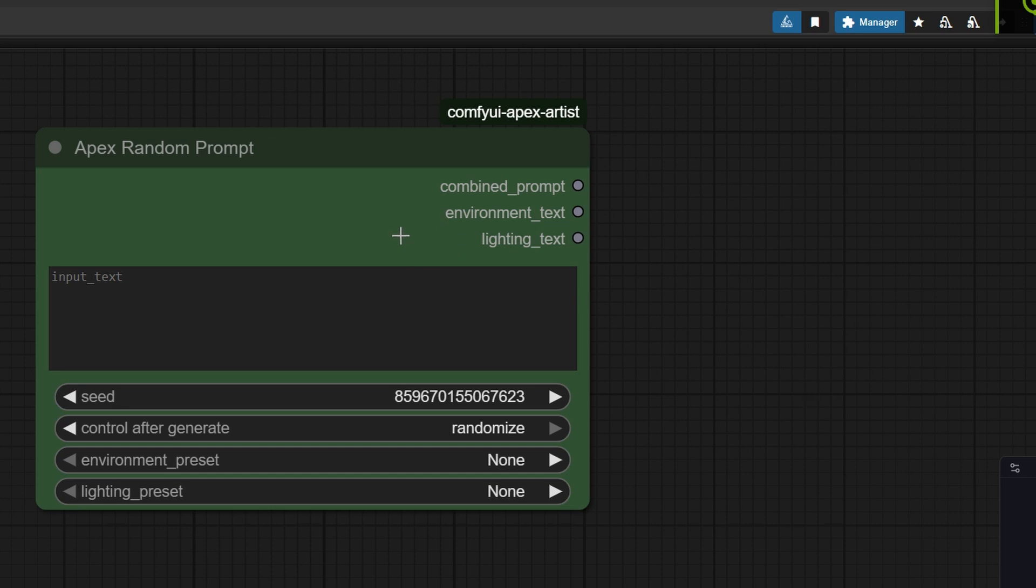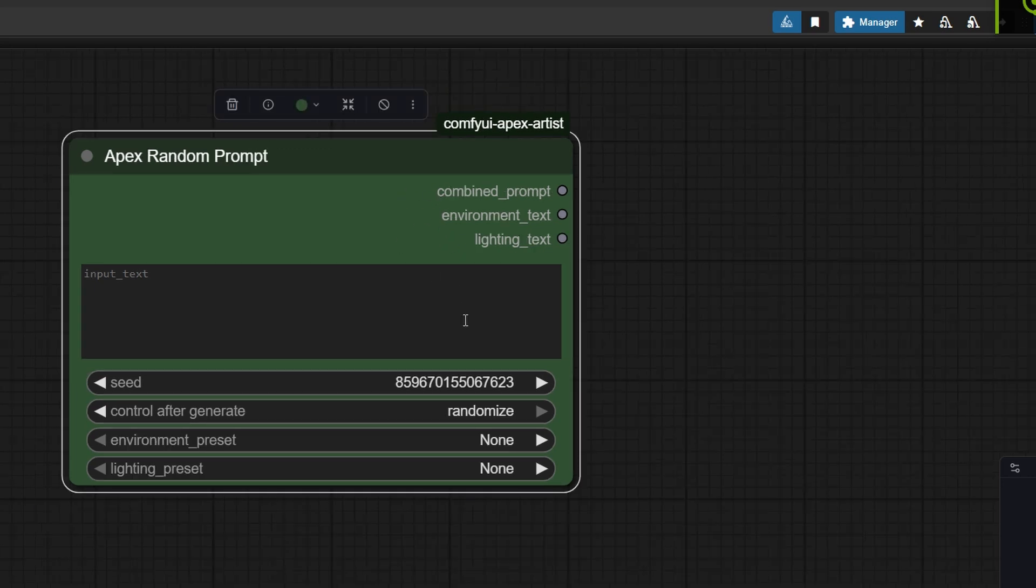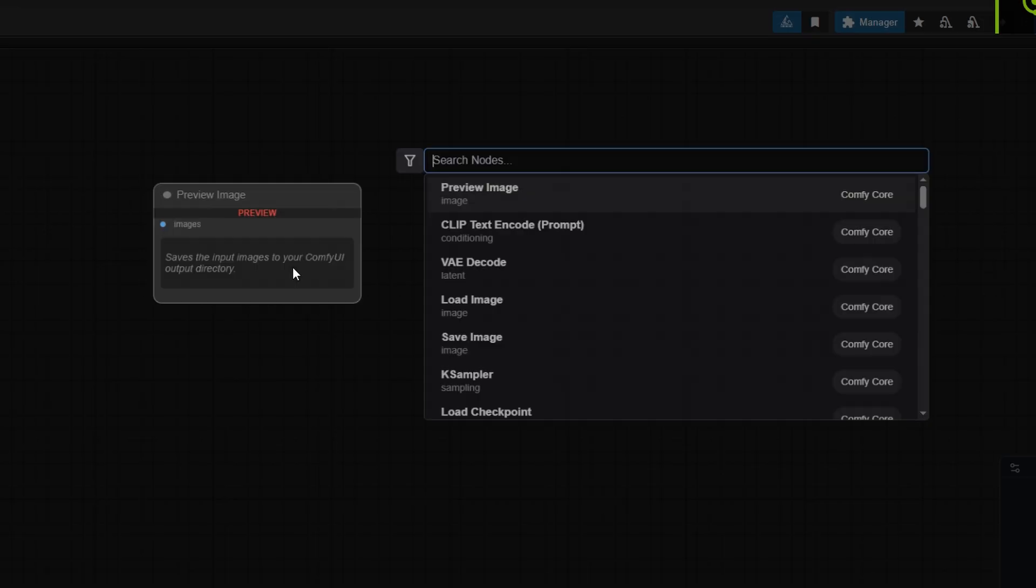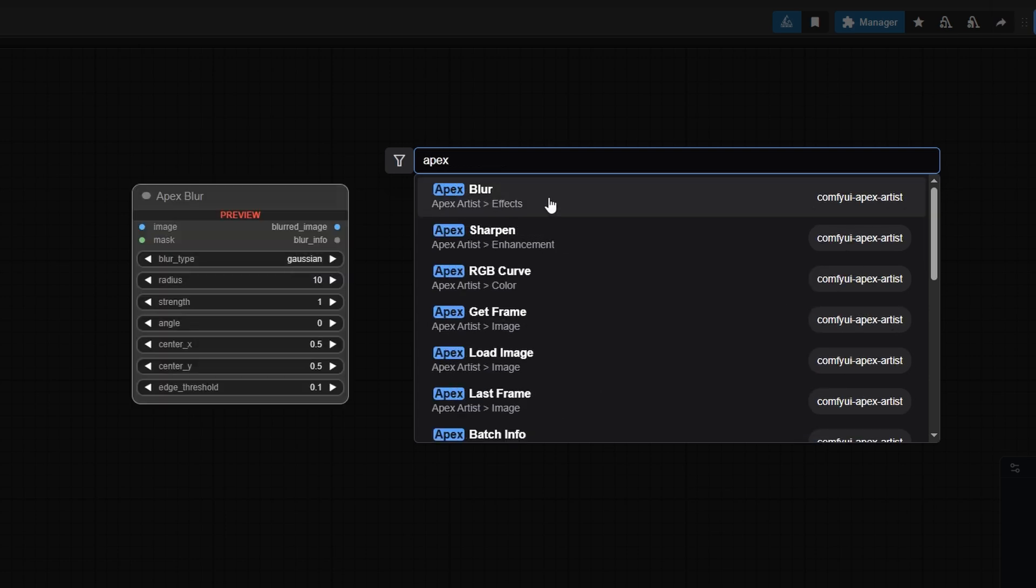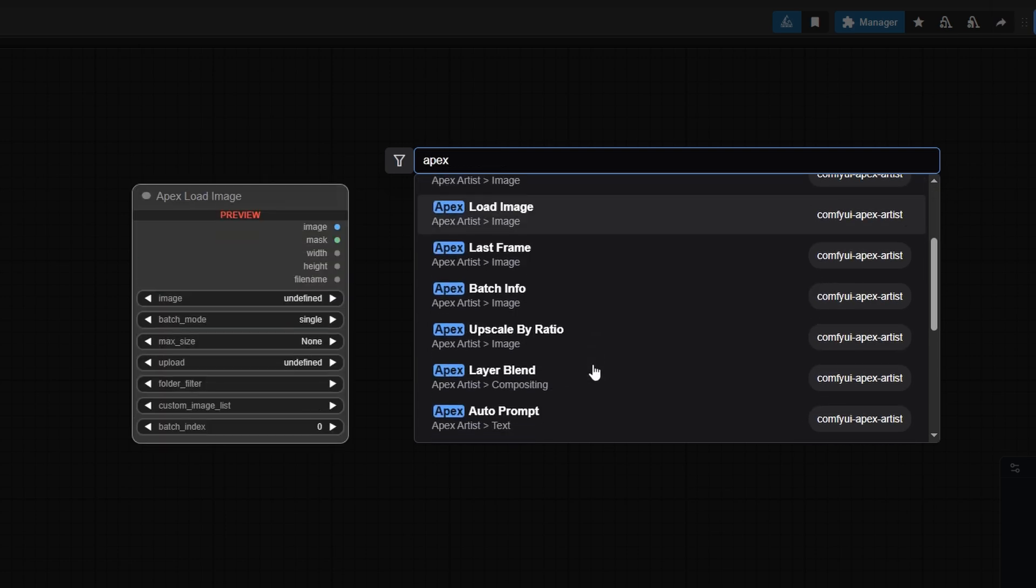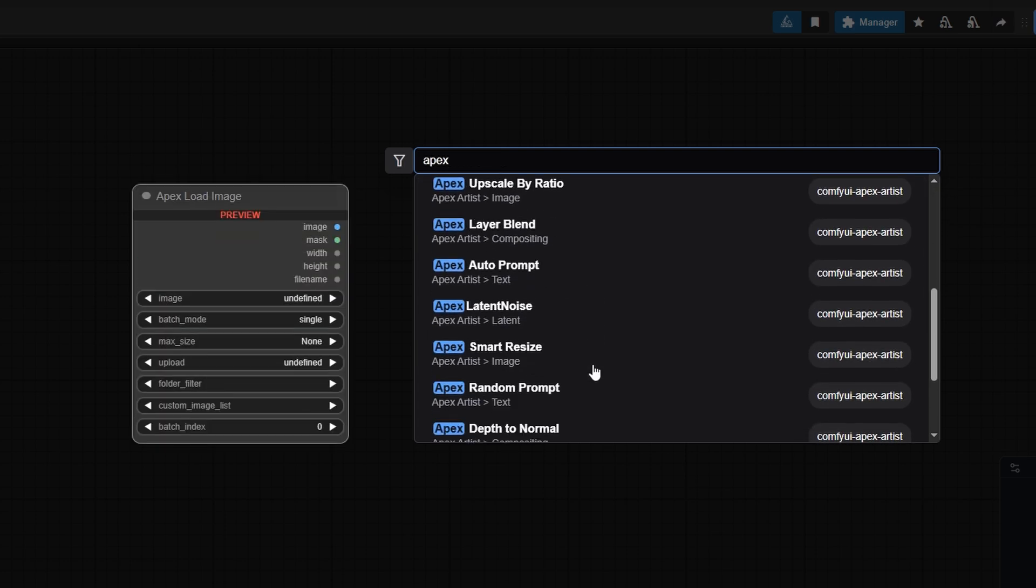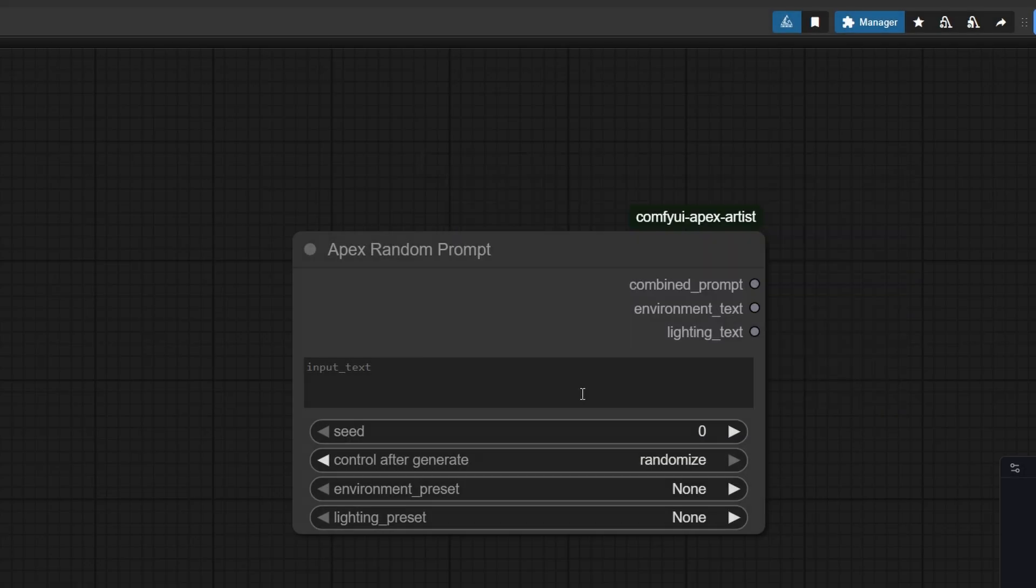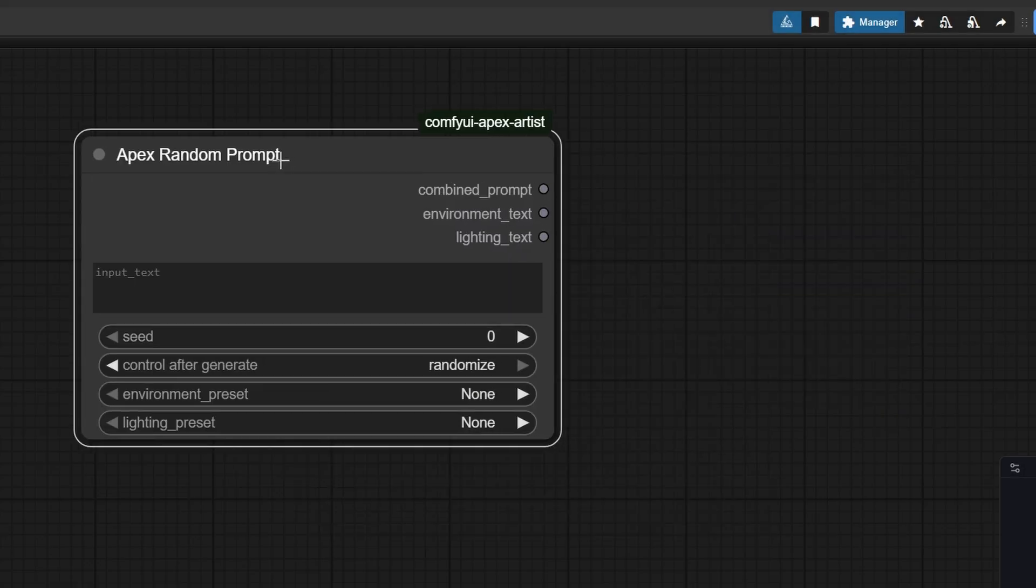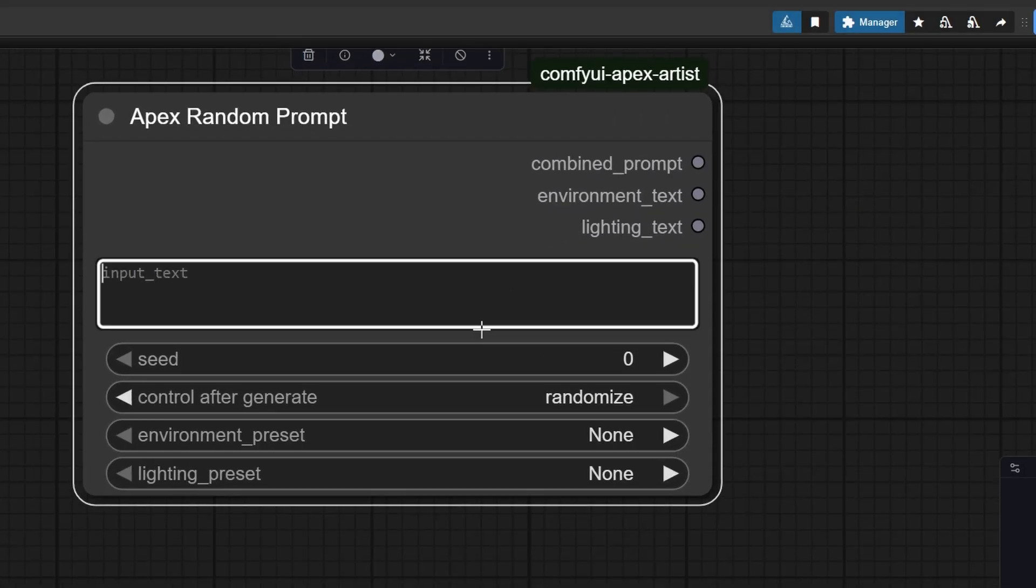Today, we're taking a look at the random prompt node I built. It's designed for mass image generation inside my workflow. I'll be sharing it soon, along with an update to the Apex Custom Nodes package, which will include this new random prompt node.